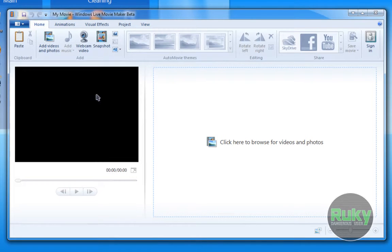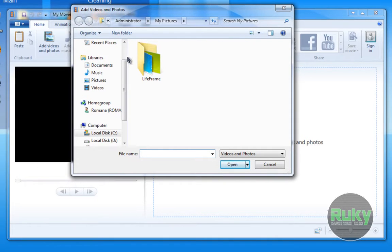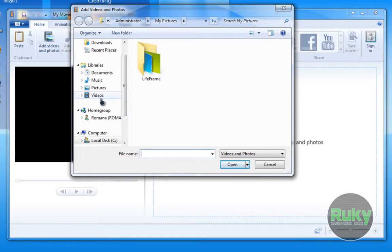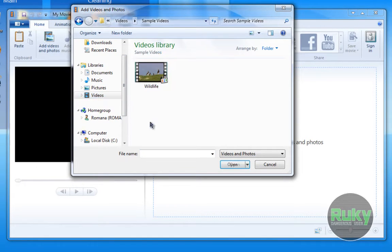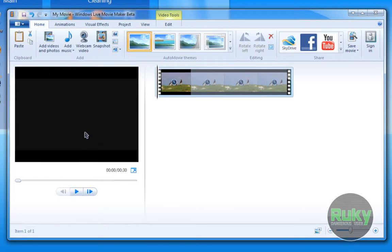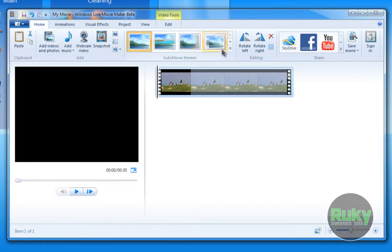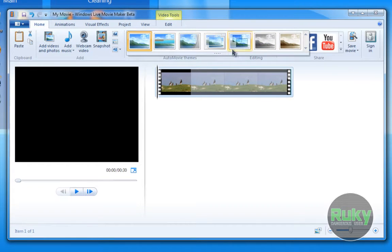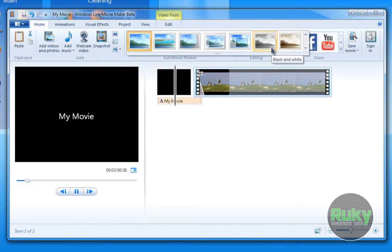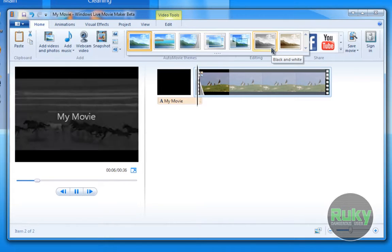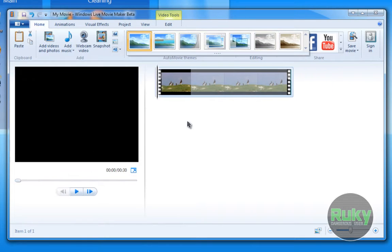Let's go to Home and browse for videos. Just click here and let's add one of the Windows 7 sample videos — Wildlife, for example. As you can see, you can use auto movie themes, which automatically creates the intro, credits, and so on, and also gives some effects.